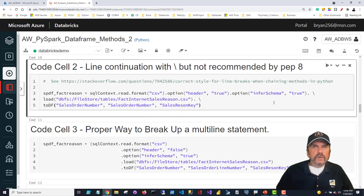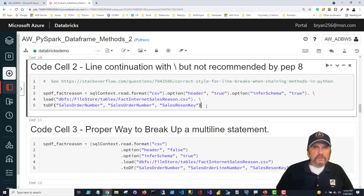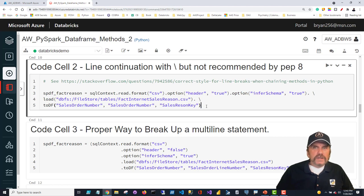I want to show you another way that line continuations can be done in Python, though it's not a recommended best practice. Instead of wrapping in parentheses, you use a backslash at the end of each line. That's better than not breaking the line at all, but it's clunkier — it's easy to break accidentally. More importantly, you don't have as much control over formatting. The parentheses approach is the better way to go.